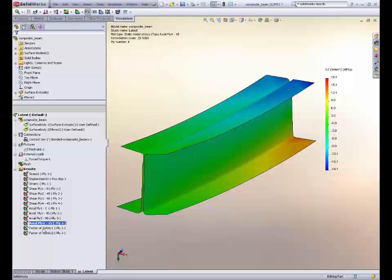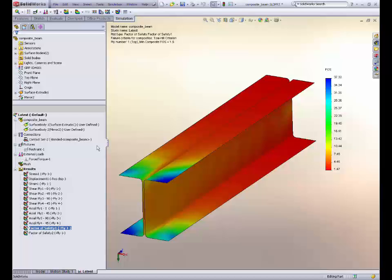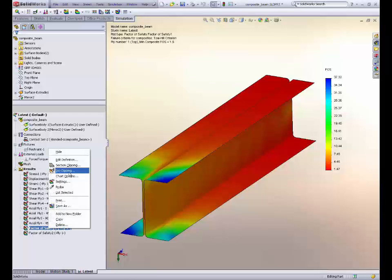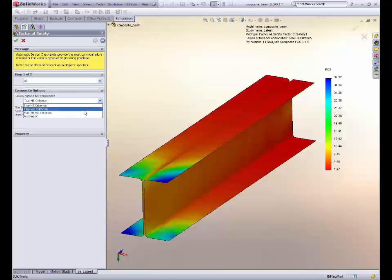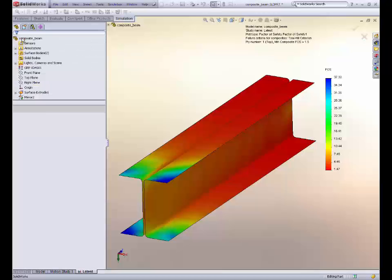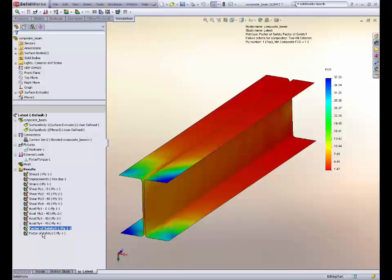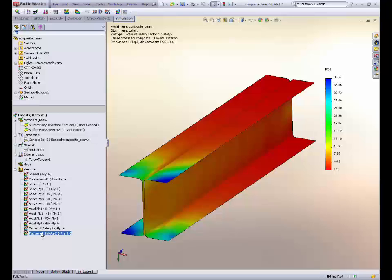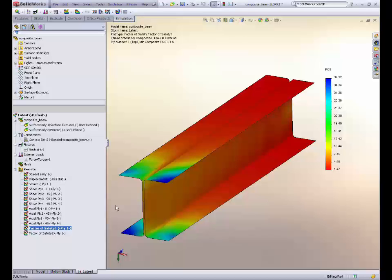Another factor is to see as a laminate what are the strengths, and we now have the ability to show factors of safety for criteria such as Tsai-Hill and Tsai-Wu, in addition to our regular criteria. You can see here most of the composite values are just above one, which is probably okay for some situations. You can see the differences between the two criteria and get a slightly different factor of safety. Composites is an excellent addition to the simulation premium suite of tools.